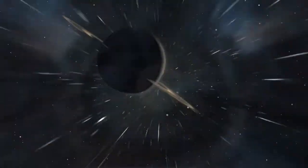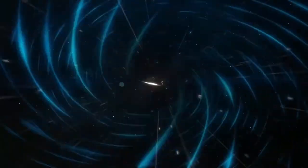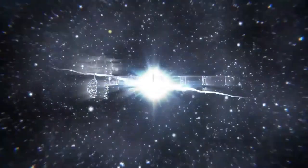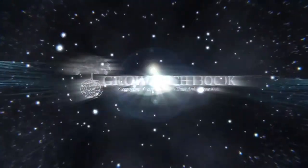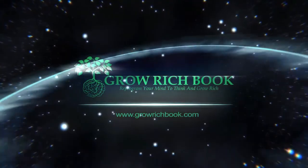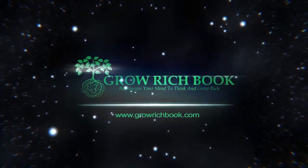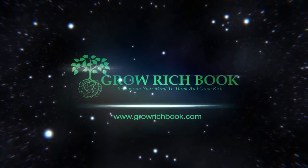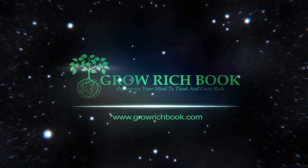Think and Grow Rich by Napoleon Hill, Chapter 2: Desire - The Starting Point of All Achievement, The First Step Toward Riches.